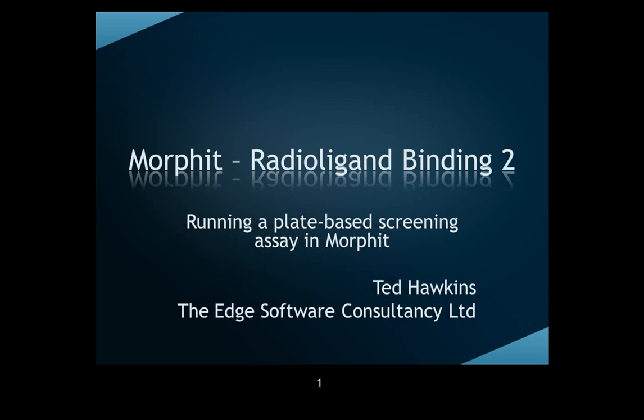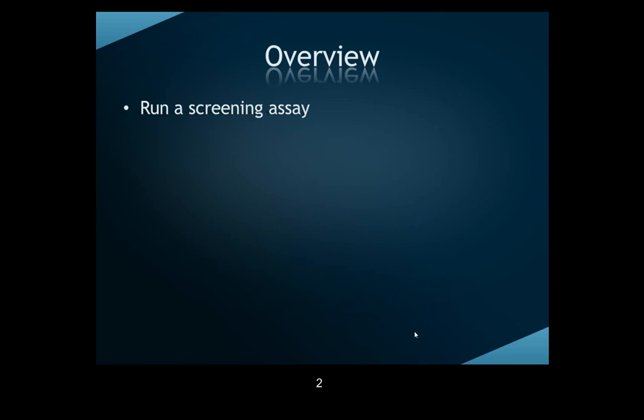Morphit and all the add-ins are available for a 30-day free trial from our website. We'll be running the experiment from the point of view of the bench scientist rather than as a technical exercise. If you want to see more detail around plugins, there are released screencasts available.